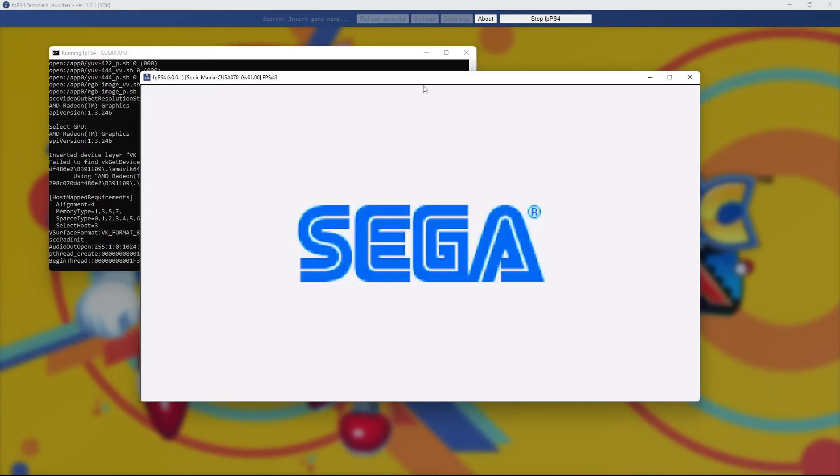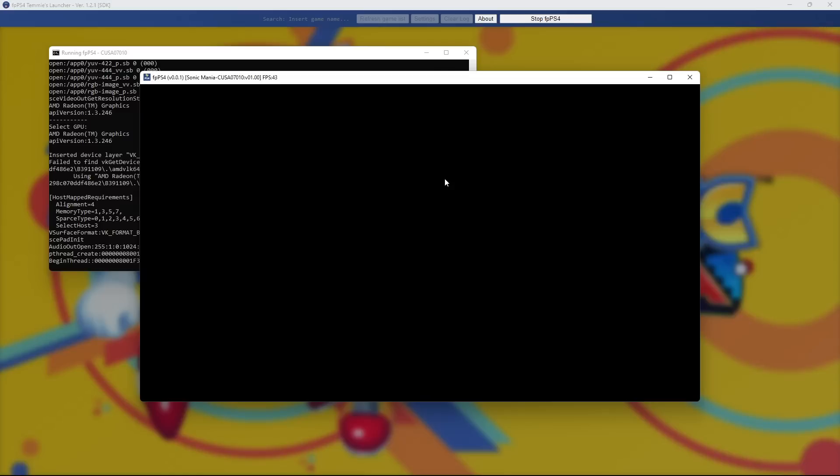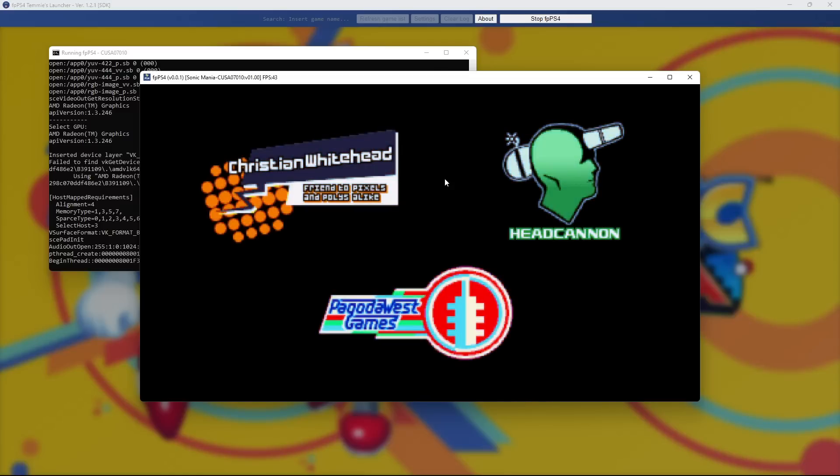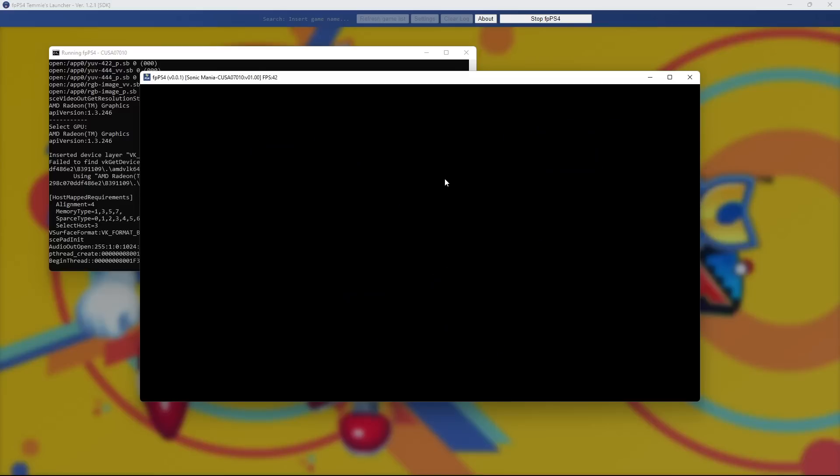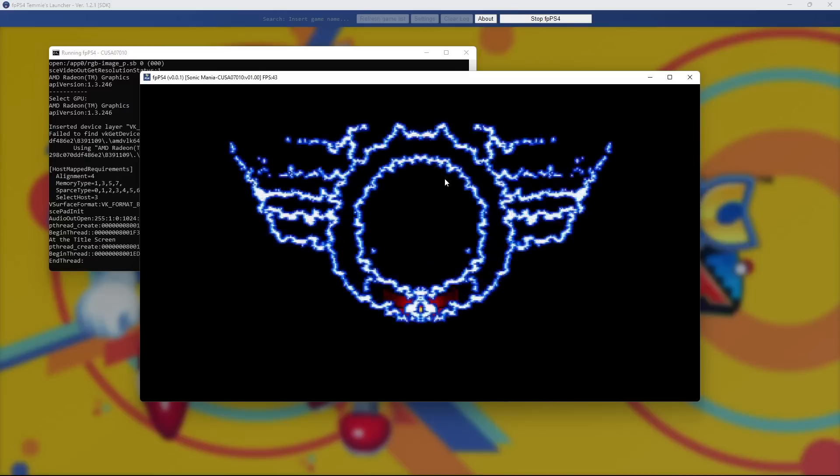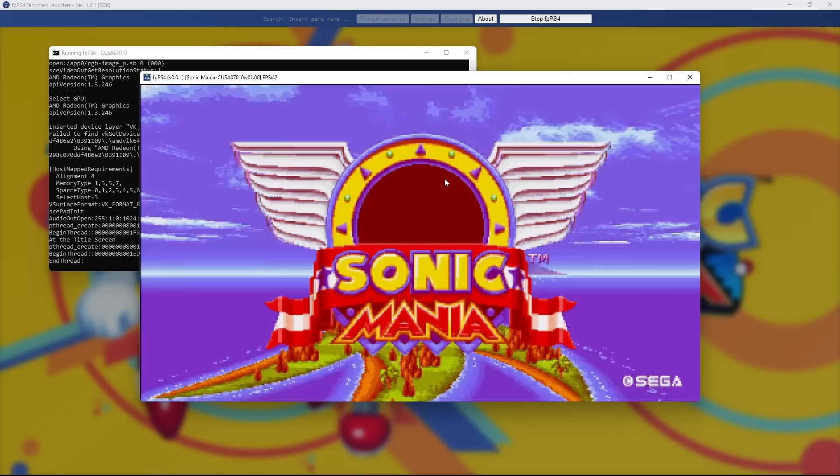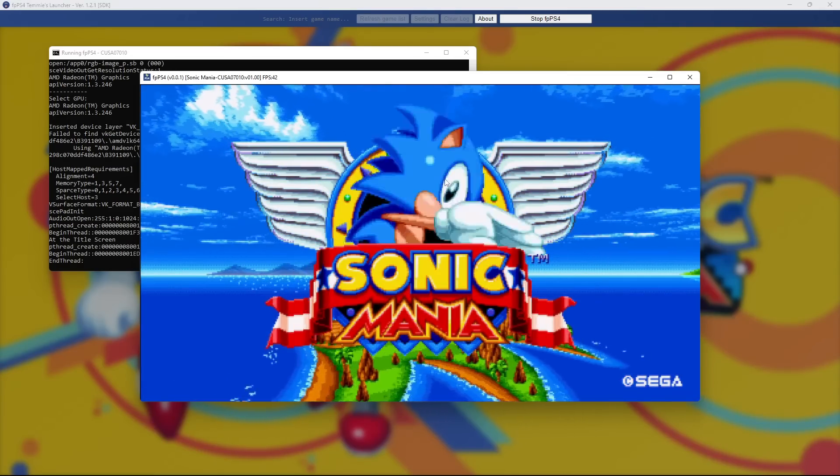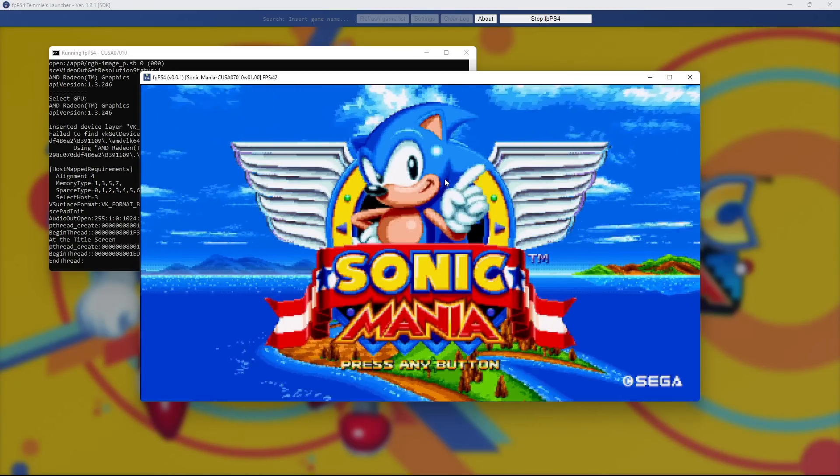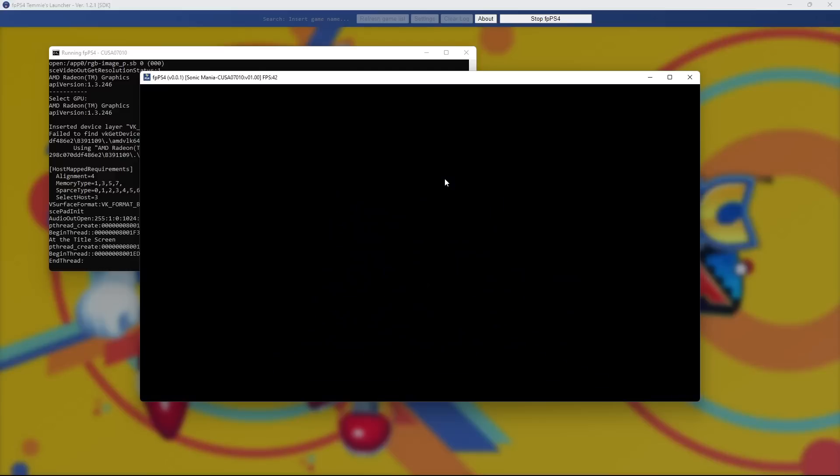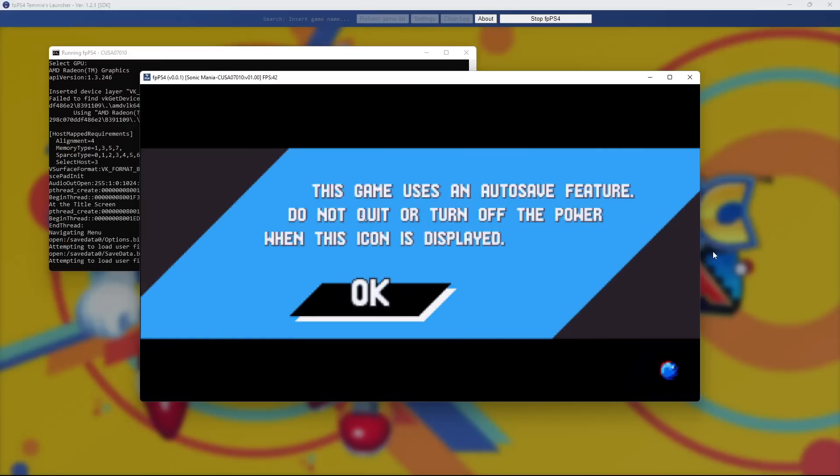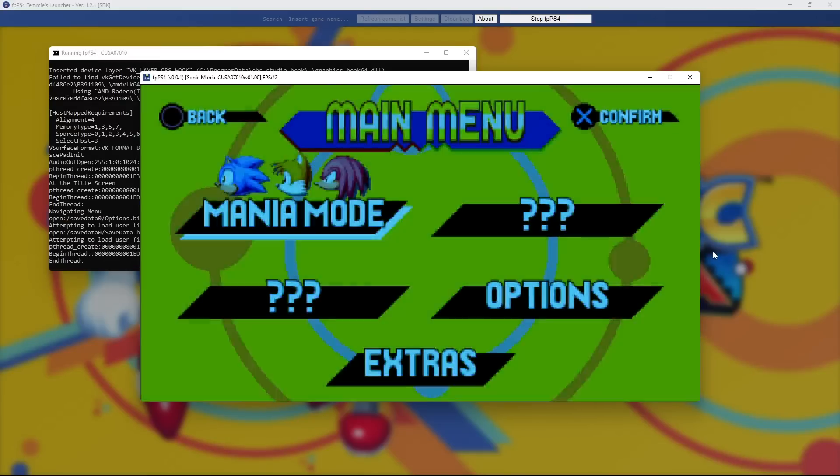And my friends, we have a fully functioning PlayStation 4 emulator on our PC right now. Now, like I said, there is a bunch of games that do not work. I don't even know if Sonic Mania works perfectly. It's just a less taxing game for these systems to run. Obviously, we're still in the infancy of everything when it comes to emulators and whatnot.